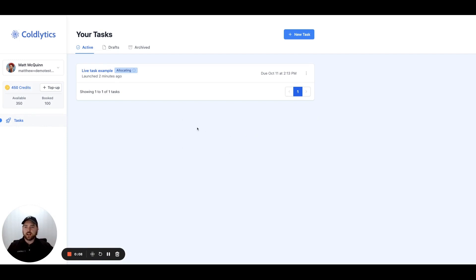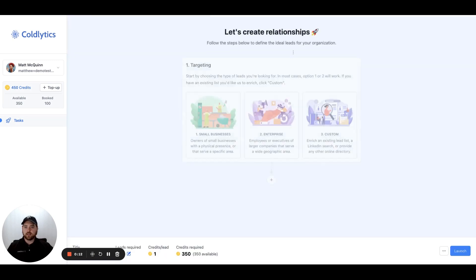We're inside your dashboard here. We're going to click on this button in the top right corner, new task.